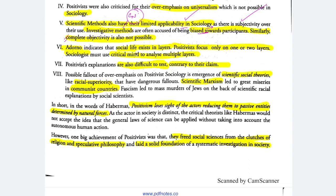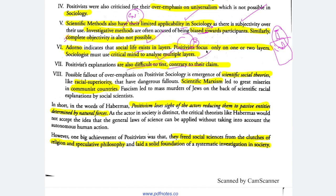Positivist explanations are also difficult to test, contrary to their claim. You cannot take a human being into a laboratory and test how many parameters vary — increasing temperature, pressure — and deal with a human being. So contrary to their claim, it is difficult to test.